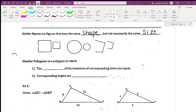Now let's flip it: similar figures are congruent — how many people say always? Similar figures are sometimes congruent. When would they be congruent? If that similar figure is the same shape and the same size.